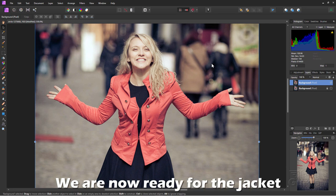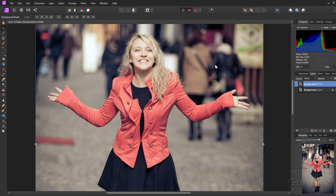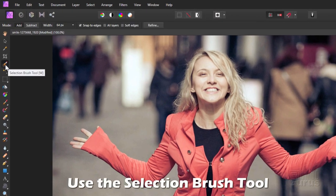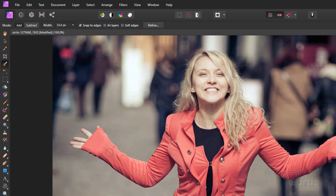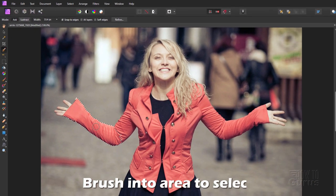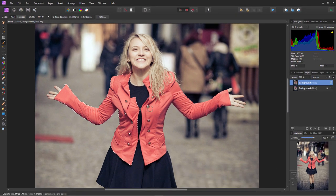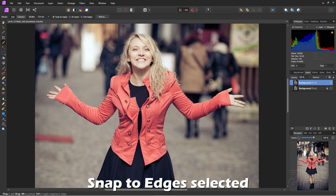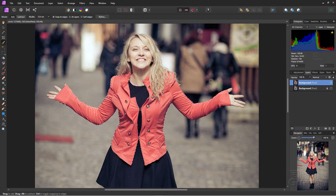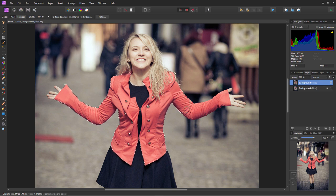The first thing we need to do is make a selection around the jacket. I'll use the Selection Brush tool. You can make the brush larger or smaller with the square brackets. Then just paint into the area you want to change. I have mine set to Snap to Edges, so it's automatically finding the edges of that jacket. We'll need to clean this edge up a little bit.